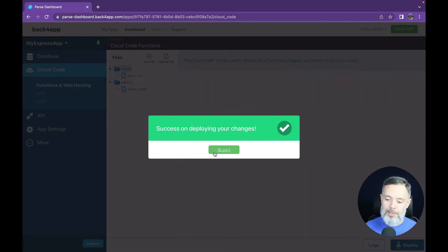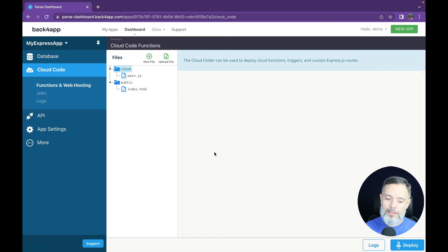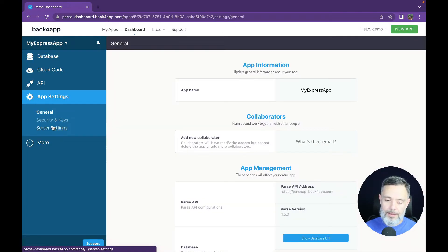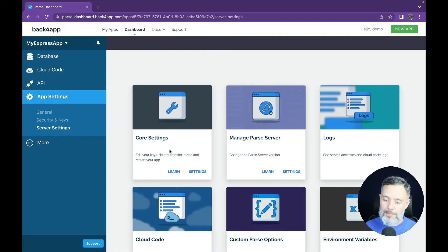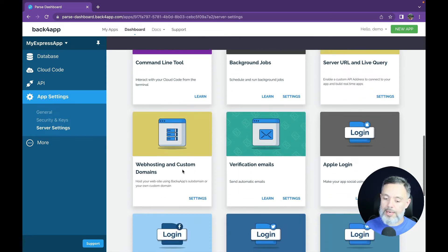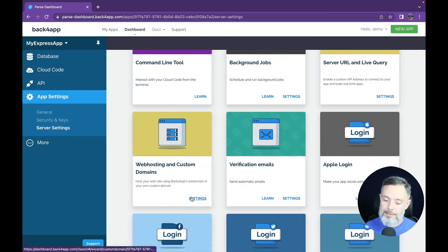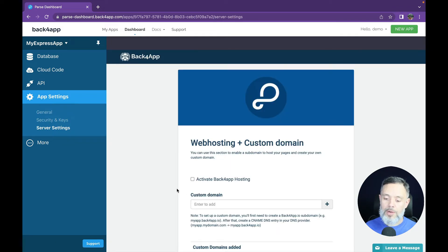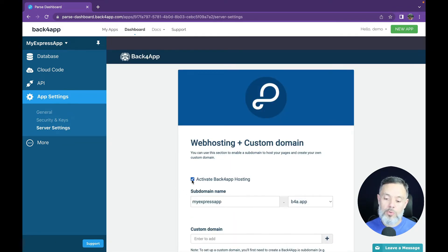Now that it was deployed, all we have to do is go to app settings, server settings, scroll down to web hosting and custom domains, click settings. And in here we have to activate Back4App hosting so we can have a domain to access our app.